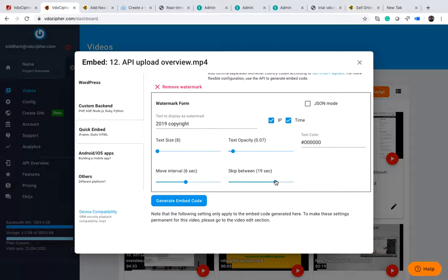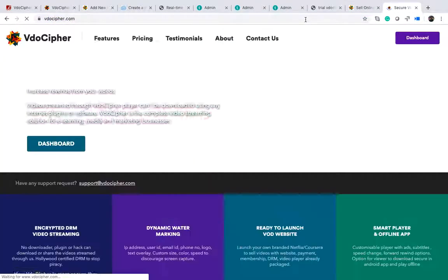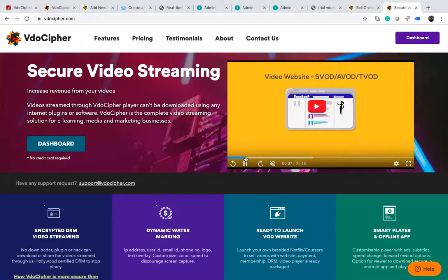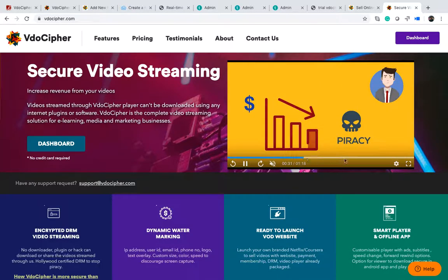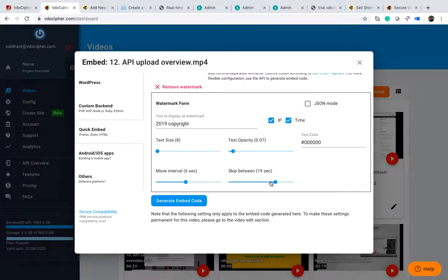Please note that these intervals and skip settings are not based on the timeline of the video. They are based on experiential or user time. So when the watermark is showing, it will behave such that it does not show for about 19 seconds, then it will show and change positions — staying at one position for 6 seconds and then moving. This is based on user watch time, not the video's playback timeline.